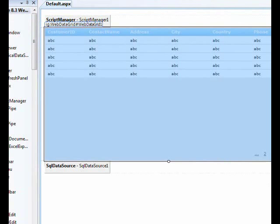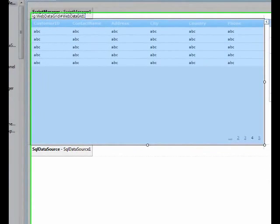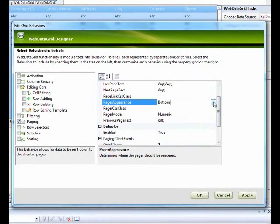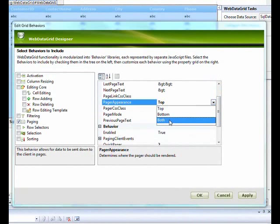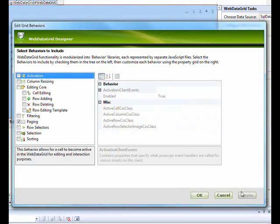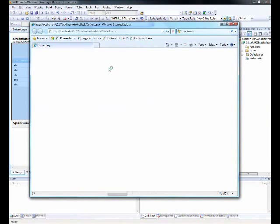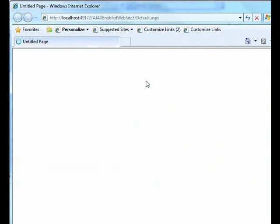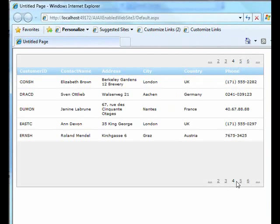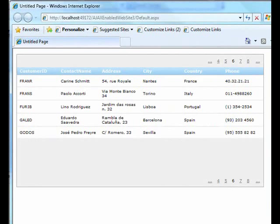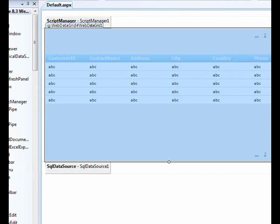There's one more property — Pager Appearance — found in Edit Behavior. You can set the pager to appear on top, bottom, or both. Let's put it on both, apply, and fire it up. You can see paging controls on both the top and bottom of the grid, and page navigation works from either side.